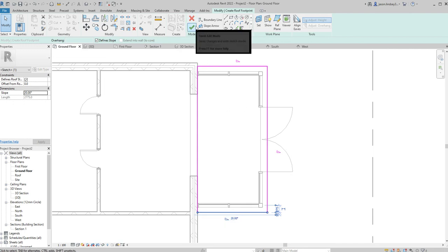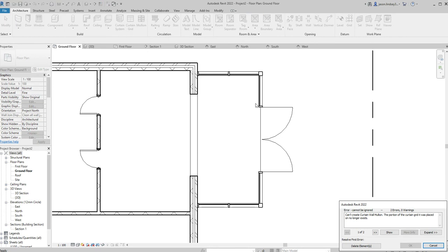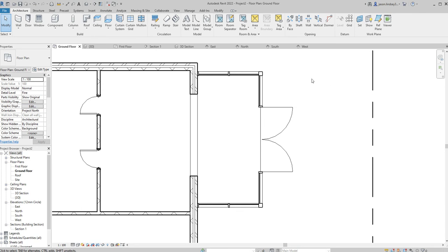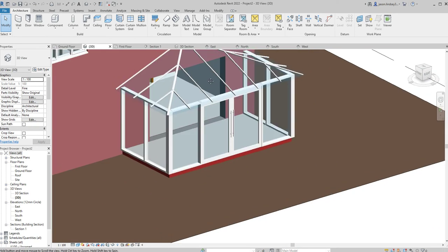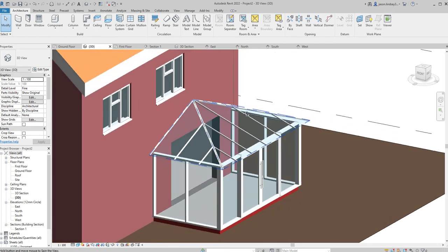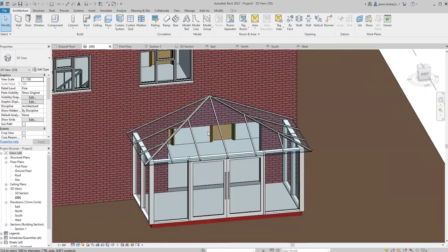Let's see what it looks like. We're going to go into the green tick and finish that off. When it says would you like to attach, I always attach my wall so that if I start moving things around we can do that. Ignore the dialog box down there — we don't need to worry about that. So I've now got my 3D view, and we can now start to see that our conservatory roof is actually sitting up on there.